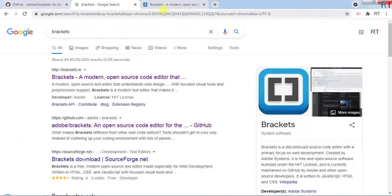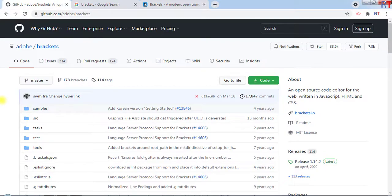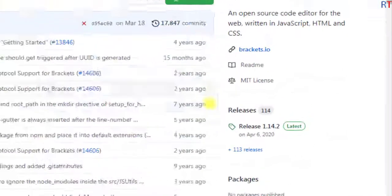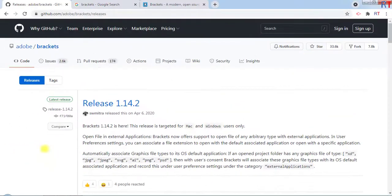Now, the Brackets code editor is not available on the official website. So to download the Brackets editor we have to go to the GitHub page of the Brackets editor, and then we have to click on Releases.